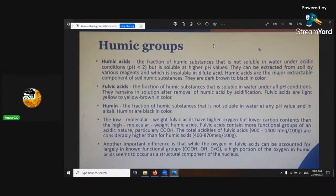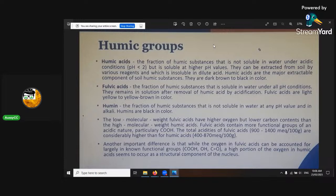And humin is the fraction of humic substances that is not soluble in any pH value at all — it's alkaline. Humin is black in colour. So if you put organic matter or humic substances into some water, the humin will float because it's not soluble in water at all.